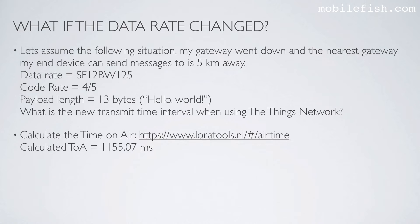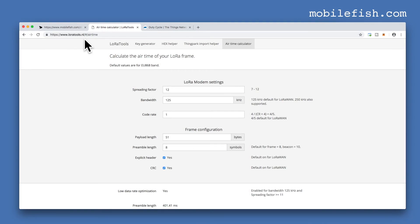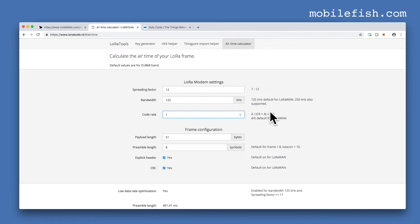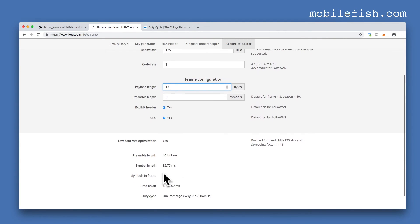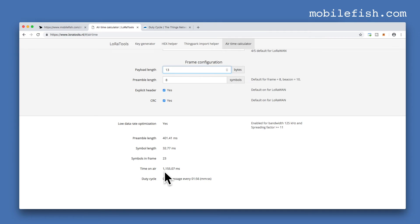The code rate and payload length remain the same. What is the new transmit time interval when using the Things Network? First we calculate the time on air using this online tool: spreading factor 12, bandwidth 125 kHz, coding rate 4/5, payload length 13 bytes, preamble length 8, explicit header and CRC enabled. The time on air is 1155.07 milliseconds and we can send a message every 1 minute and 56 seconds.